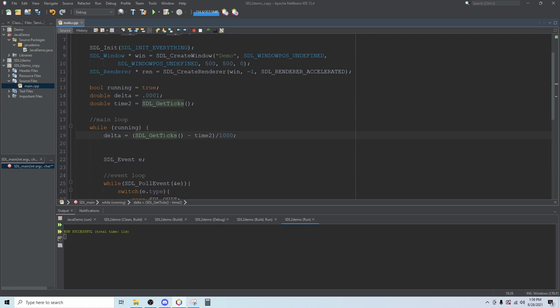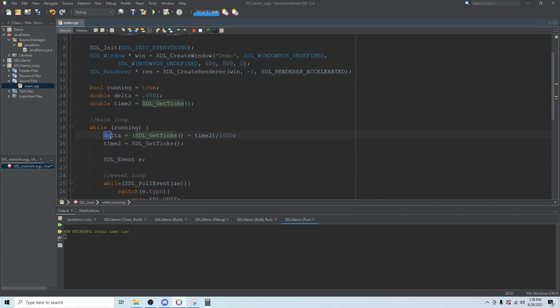SDL get ticks is a function that just retrieves the number of milliseconds that have passed since the program started. Then we need to reset our timeTo for the next loop so we just call SDL get ticks again. So this runs like a stopwatch. The delta is the amount of time that passes between each loop and then timeTo just clicks that stopwatch for the program to run and then we can check how much time has passed when the loop starts again.